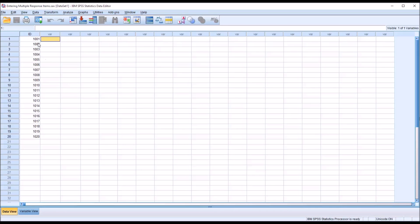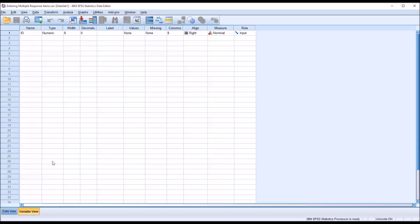You can see I have a sample of 20 participants. So I have ID number here, 1001 through 1020. And now I want to create five variables.